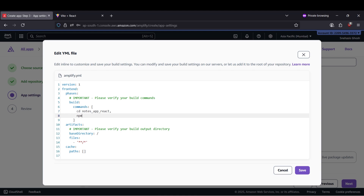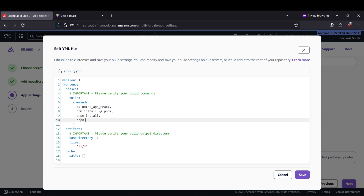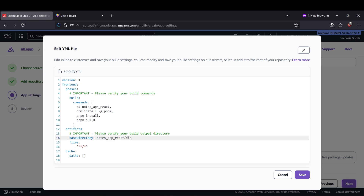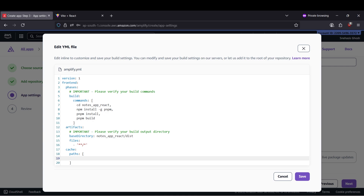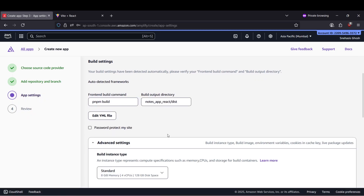pnpm will not be installed on all instances, so first we'll use npm install -g pnpm to install the pnpm package manager. Then we can use pnpm install to install all dependencies inside our package.json, and then run pnpm build to build our React static files. Our base directory will be nodesapp-react. We can also add cache paths for node_modules and pnpm store so they can be reused multiple times. Let's click on save.